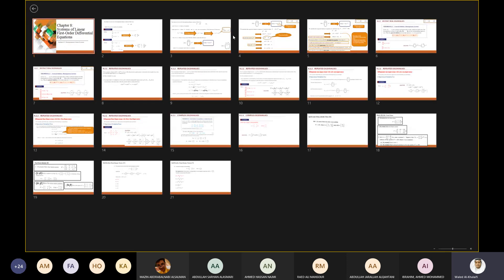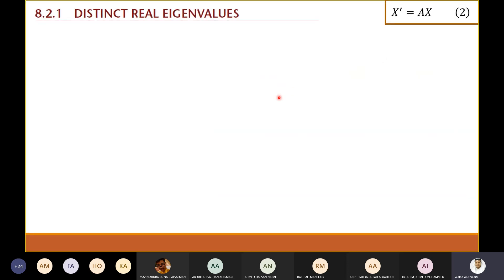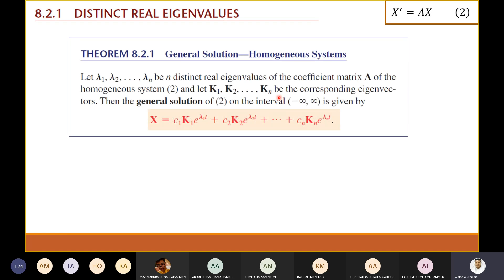We are in section 8.2 on homogeneous systems. To solve the homogeneous system we have to find the eigenvalues and the eigenvectors. We divided this section into three cases. The first case, covered yesterday, was distinct real eigenvalues. If you have distinct eigenvalues λ₁, λ₂, ..., λn, for each eigenvalue we find the corresponding eigenvector, and the general solution looks like c₁k₁e^(λ₁t) + c₂k₂e^(λ₂t) and so on.